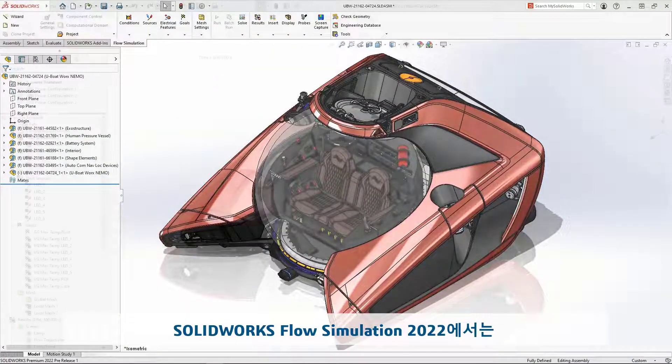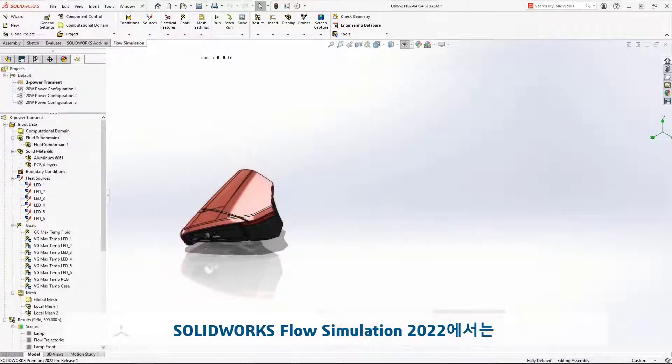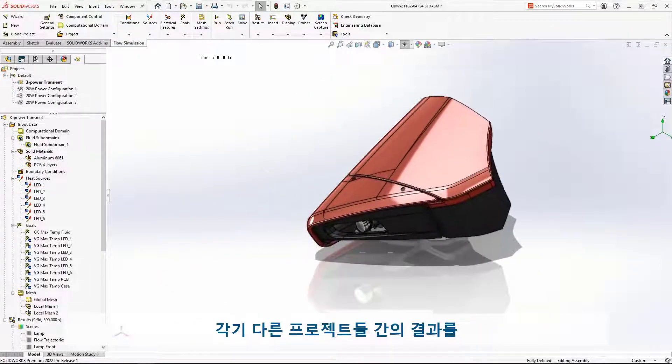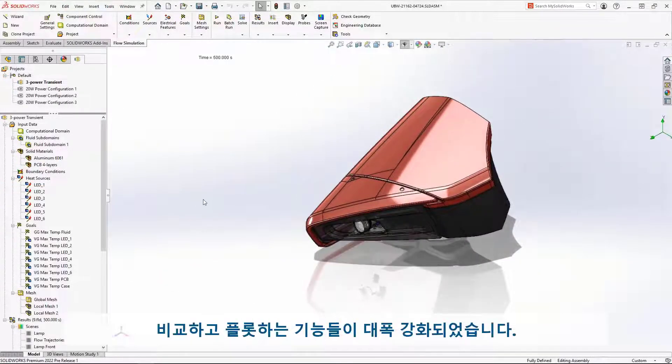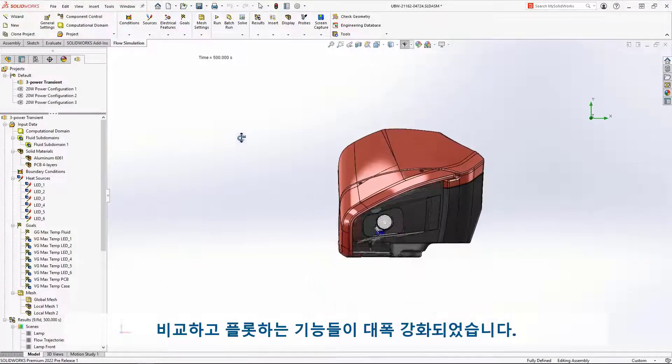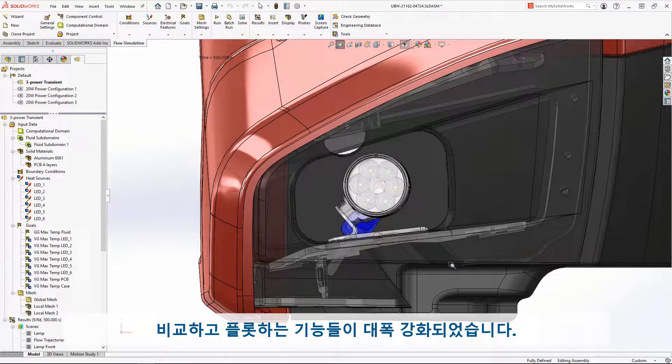SolidWorks Flow Simulation 2022 offers some exciting new plots and the ability to analyze results across different projects.